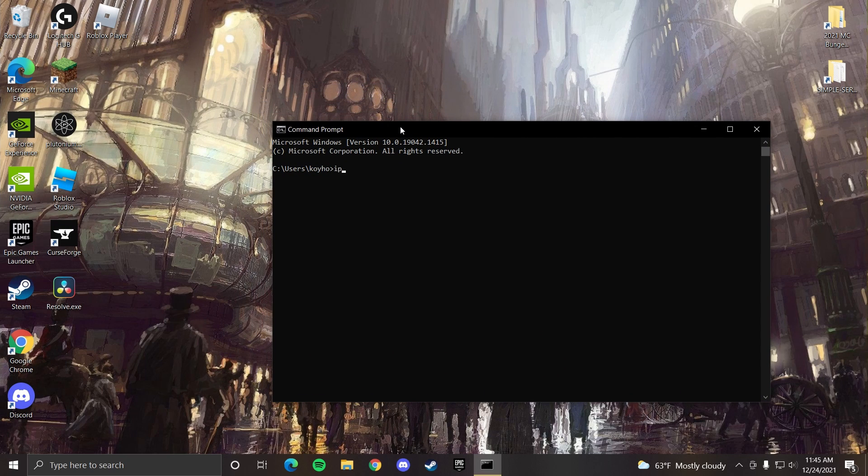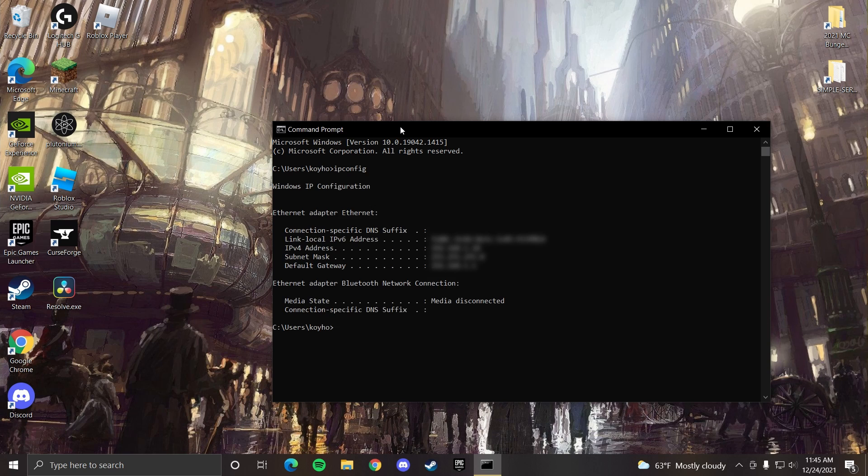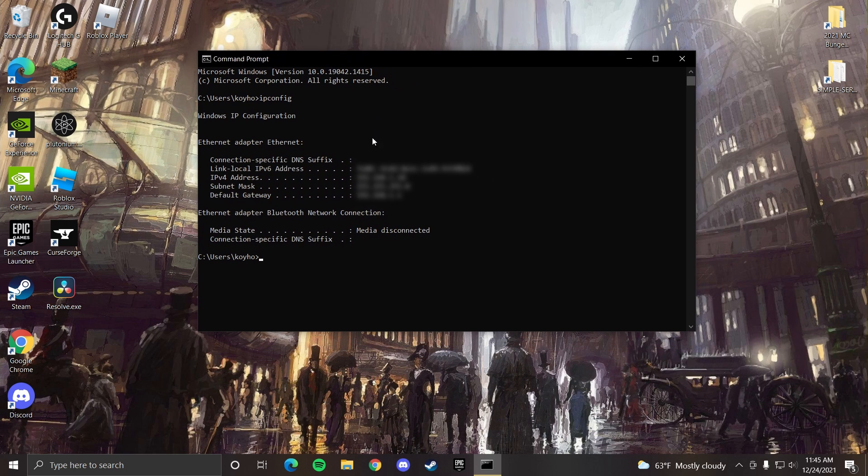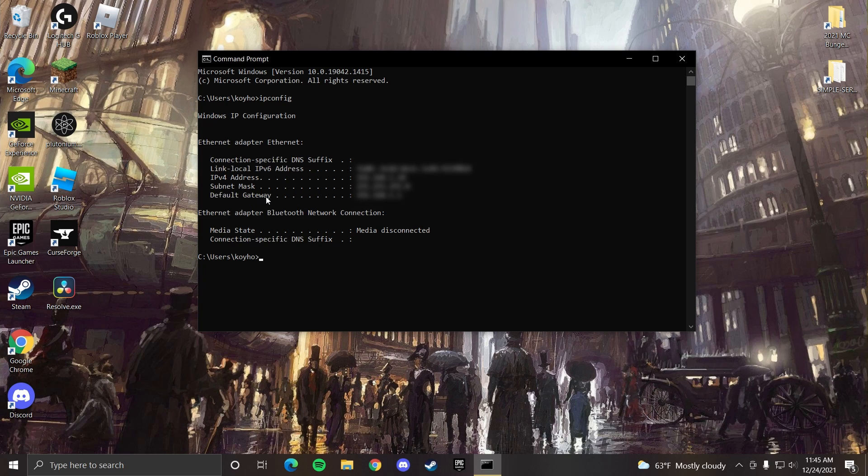Here we want to type in ipconfig. This stuff is pretty personal, so you don't want to share it with anybody. What we're looking for is the number listed under default gateway.